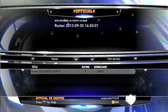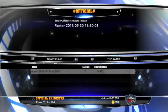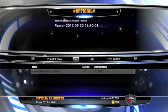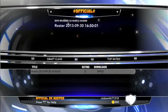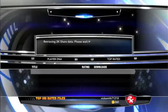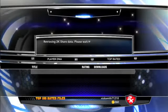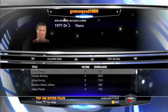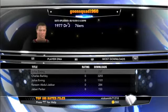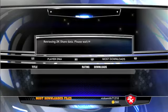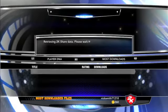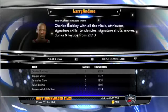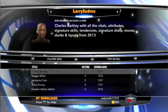What you go to is 2K Share, then you go to Play DNA, and then you go to either Top Rated or Most Downloads — I usually do Top Rated, so that's what I'll do for this one.